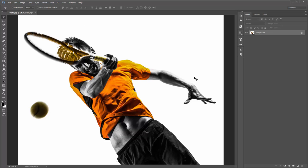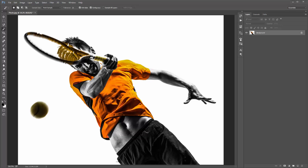Now we need to make a selection around our subject, and we need to do this on a new layer. First I'll create my selection — I'll grab my wand tool. Because my subject is fairly high contrast against the white background, I should be able to just click around and make a selection.